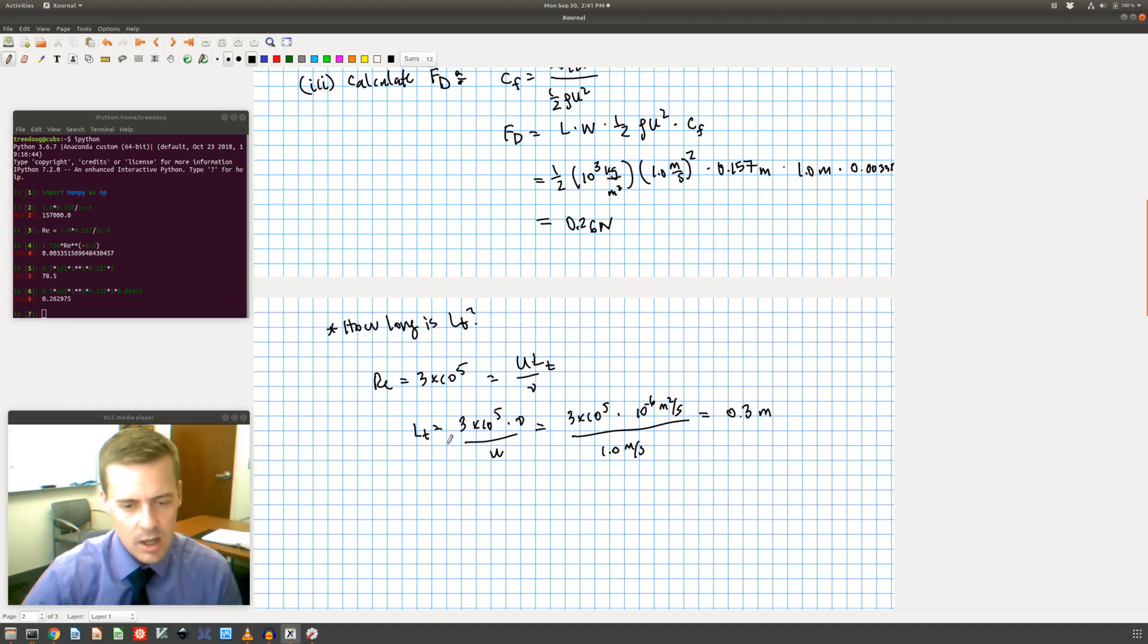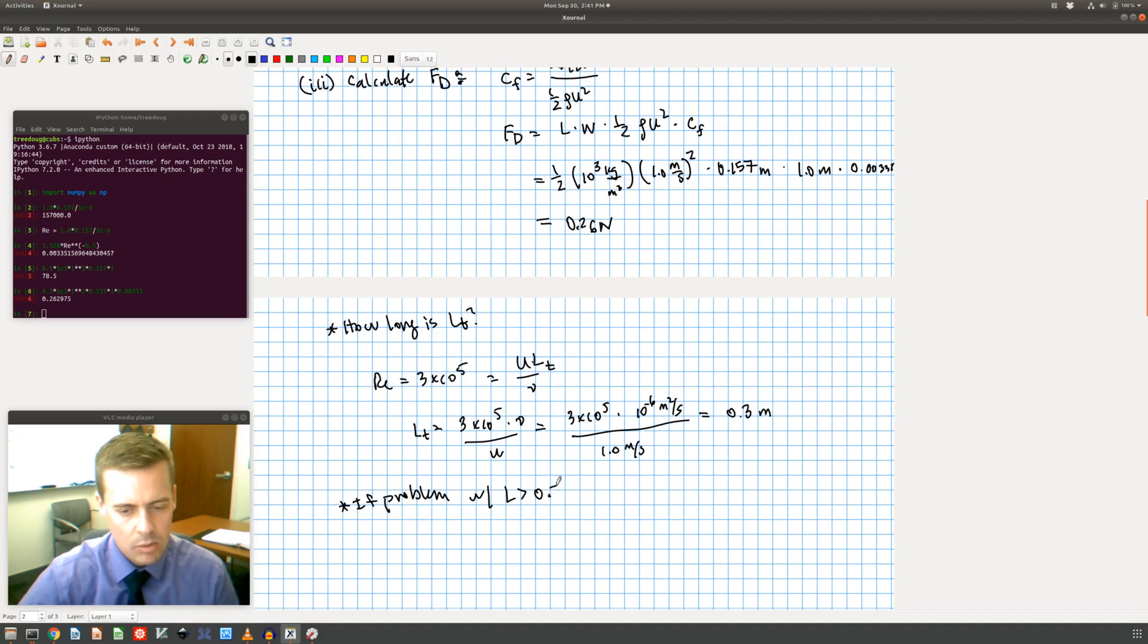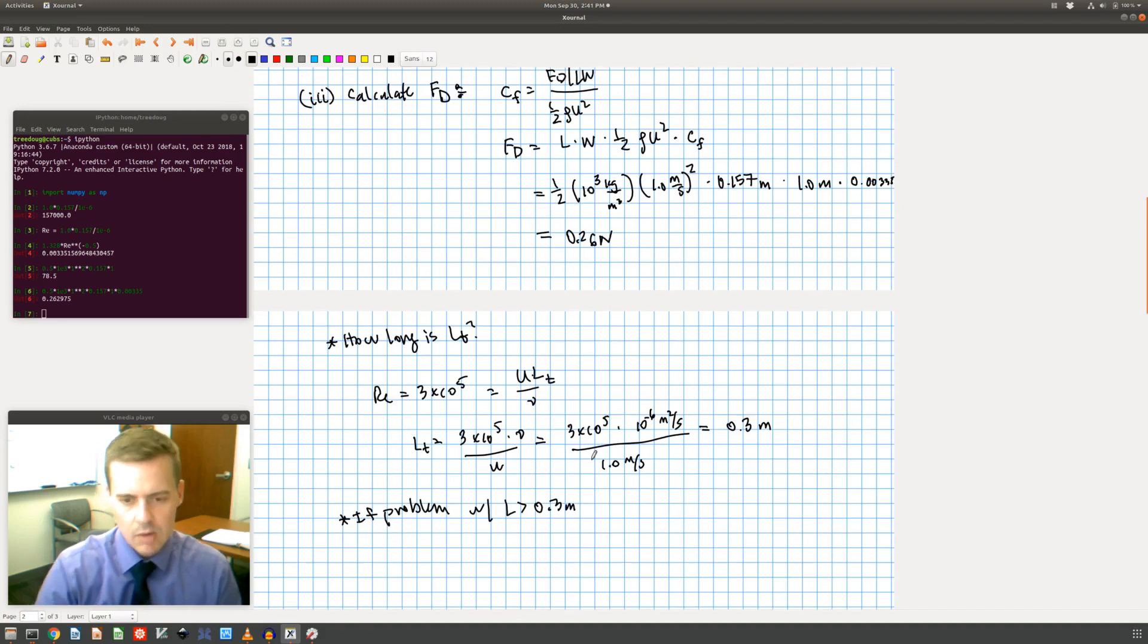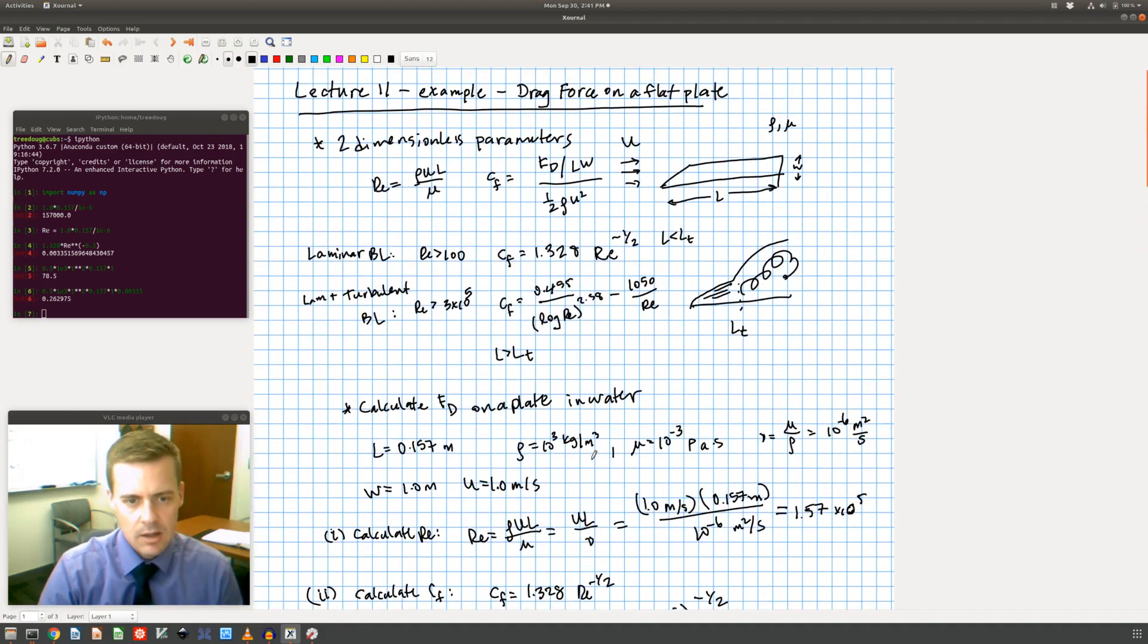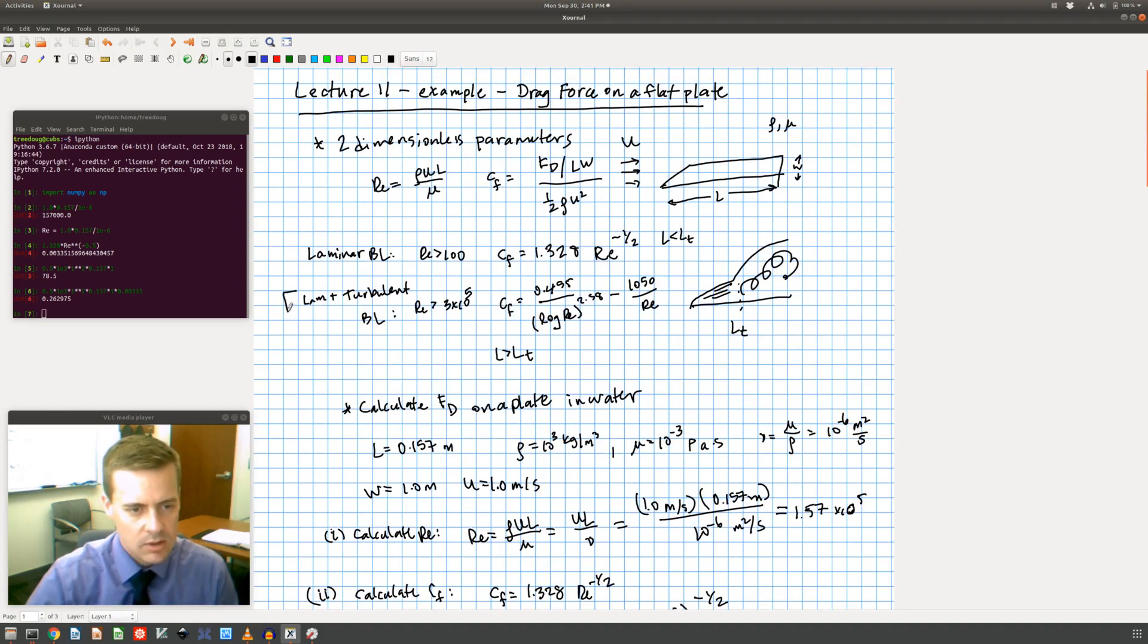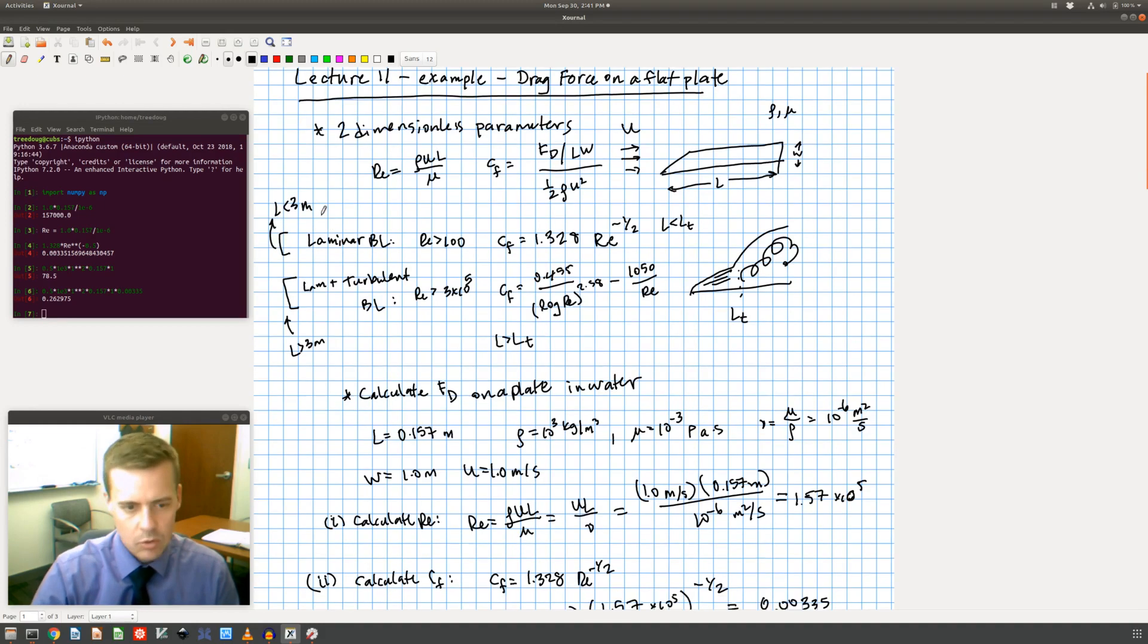So if my L had been, if I had had a problem with L greater than 0.3 meters, then I would have gone back and I would have had to use this expression instead of this expression. So this one would be L greater than 0.3 meters, and this one is L less than 0.3 meters.